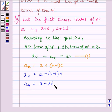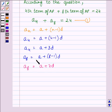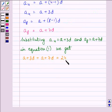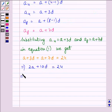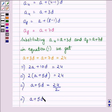Similarly, the 8th term is A + (8 − 1) × D = A + 7D. Substituting into equation 1: A + 3D + A + 7D = 24, which gives 2A + 10D = 24. Dividing both sides by 2, we get A + 5D = 12.